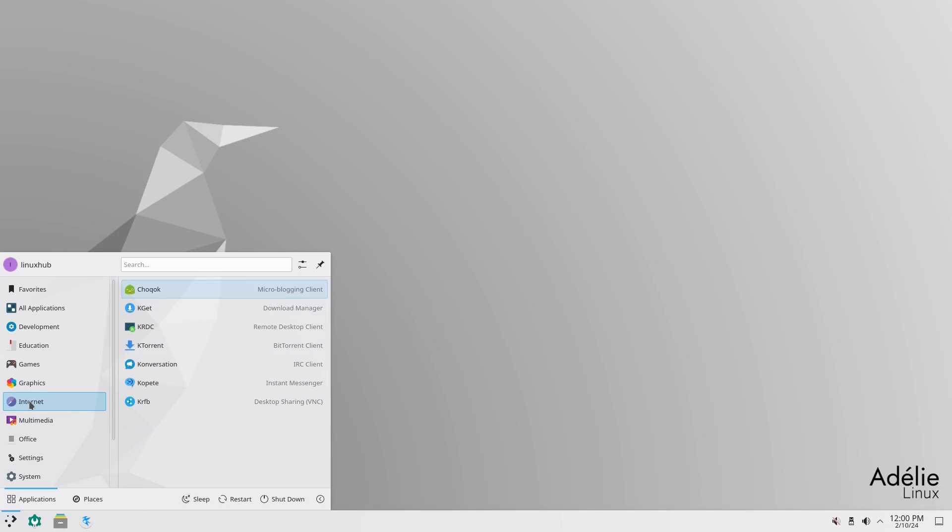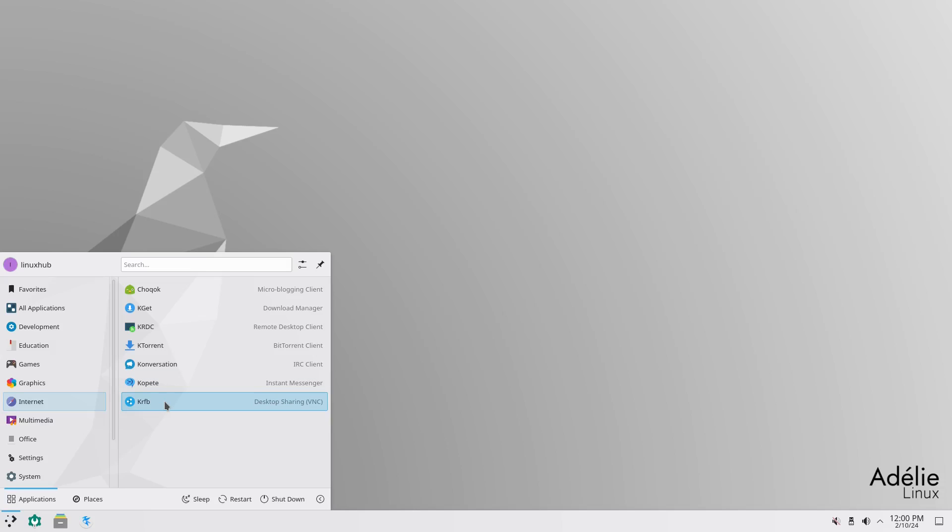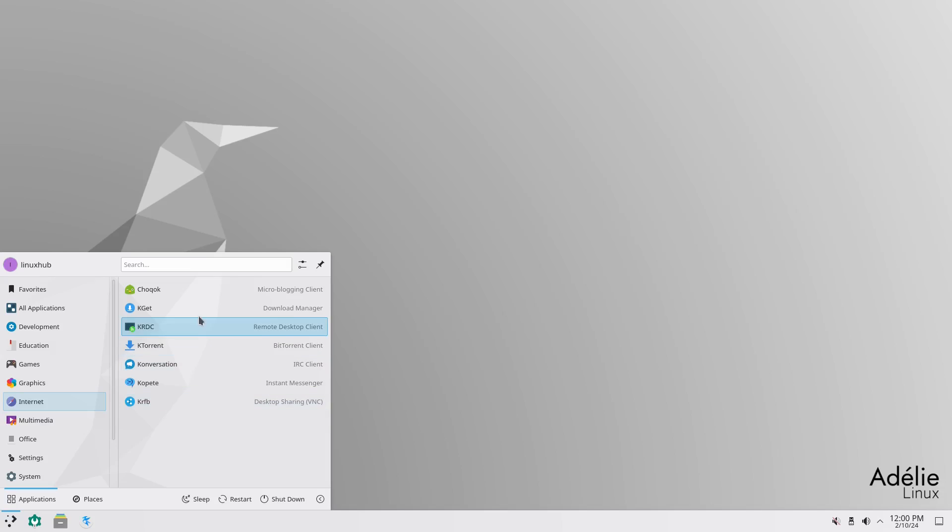Then you have internet. Under internet, you got Chalkhawk. I want to say this. Chalkhawk, KGET, KRDC, KTorrent, Conversion, Copete, and KRFB. I don't see a web browser though. That's pretty interesting.